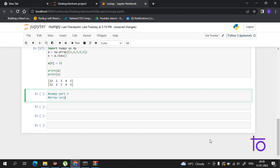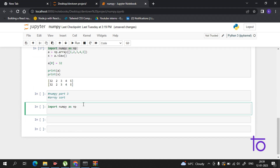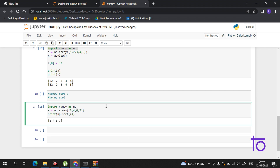We have done sorting before, so this will be similar. We start with the import, then create an array 'a' using np.array and enter elements like 3, 4, 5, 6, 7. Then simply print the sorted array. If I print it, I'm getting the array sorted — it's already sorted.